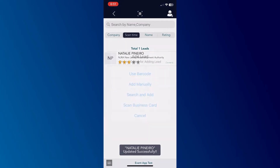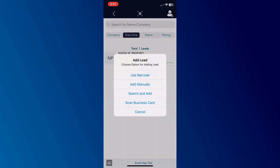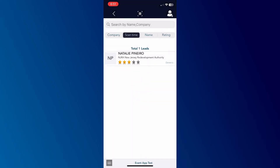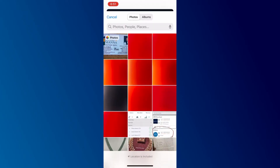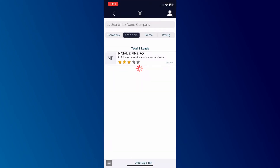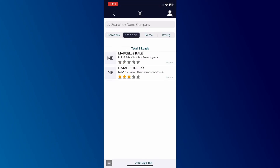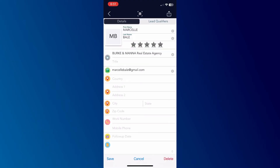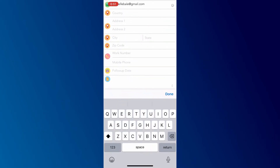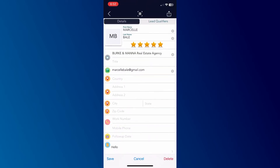You can scan multiple business cards and capture their details. You can manually update any missing fields with details.